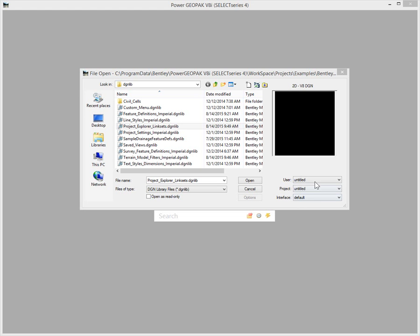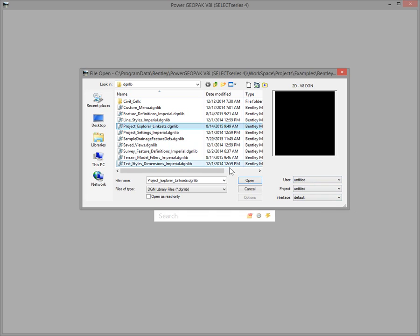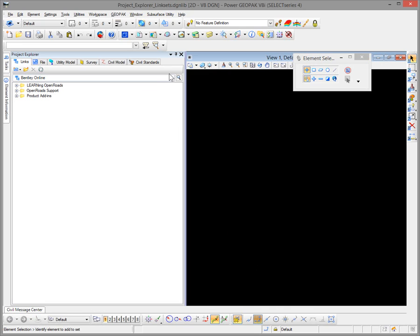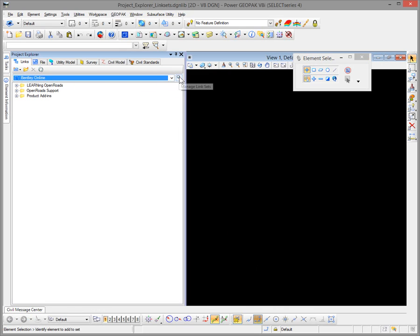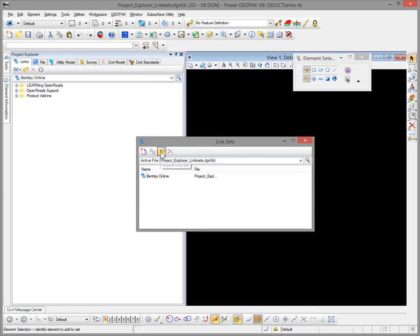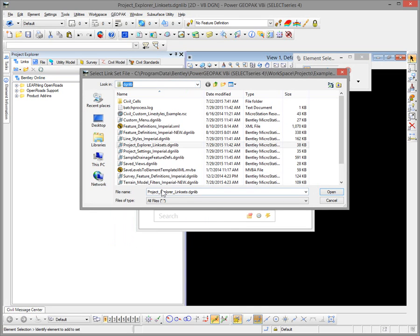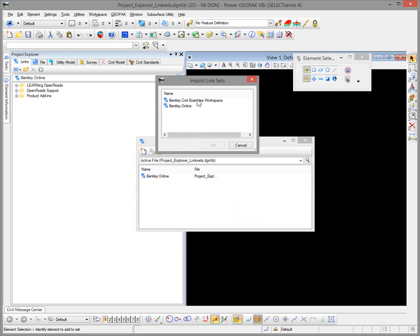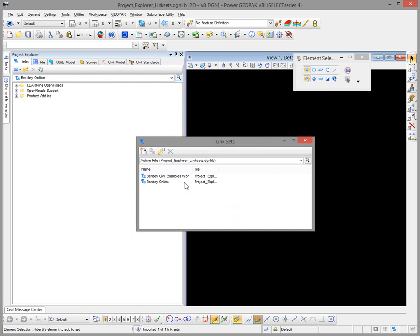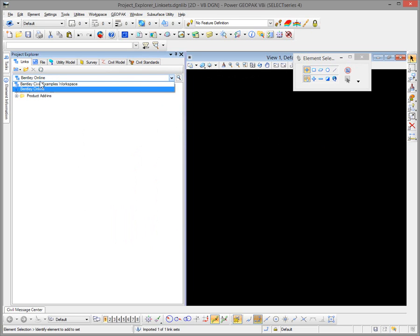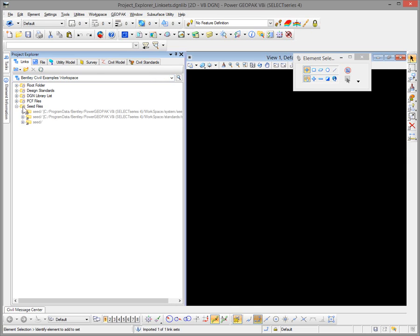The next thing to look at is updating the Project Explorer link sets. Make sure you're in an untitled workspace for this. Open up the link sets file that you want to copy the information into — your active one that you want to work with. In Project Explorer Links, hit the magnifying glass on the right and select Import Link Sets. Navigate to the updated DGNLib, make sure you change your filter to All File Types. I want to copy in the Bentley Civil Examples workspace entry, and you'll see that's now added in. Notice that I had the active file selected — that's very important. Now we have access to these new entries that were added in.